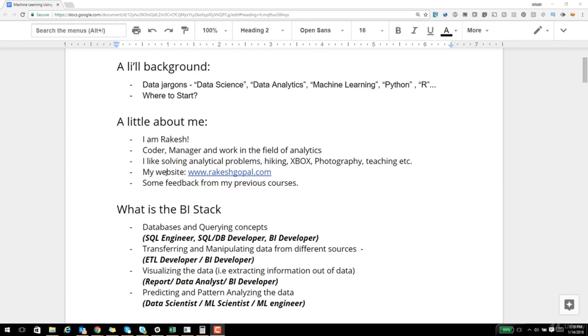I have my own website where I frequently upload articles and blogs. I would encourage you to visit the website if you are interested in reading more, and sign up for my newsletter as well.